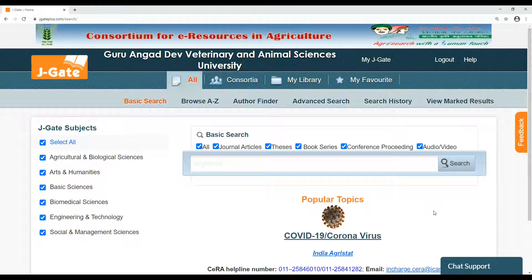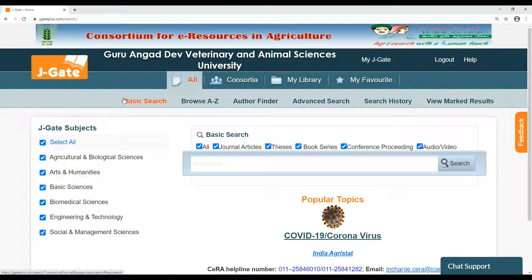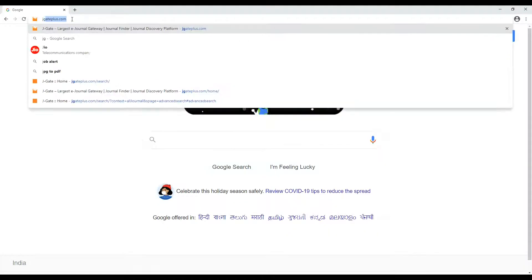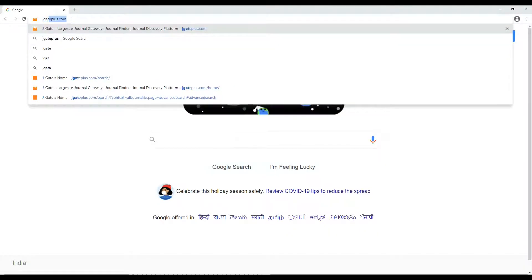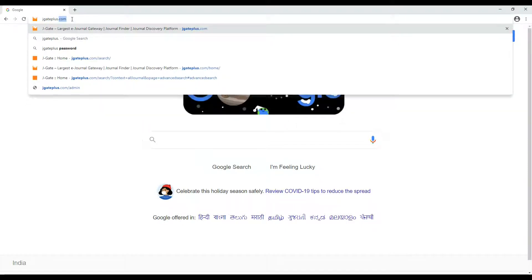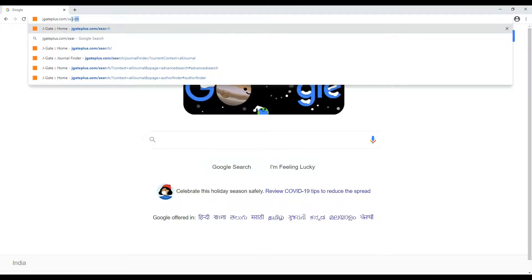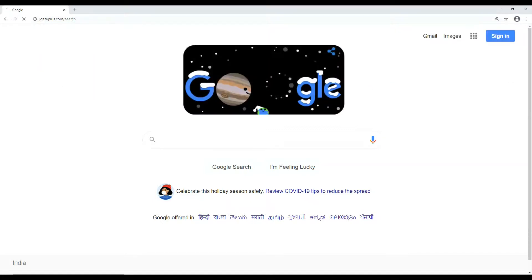Therefore, one can access full text articles only within the campus of a member's university or institute connected internally by the local area network. One can access SERA by typing jgateplus.com/search on any browser.